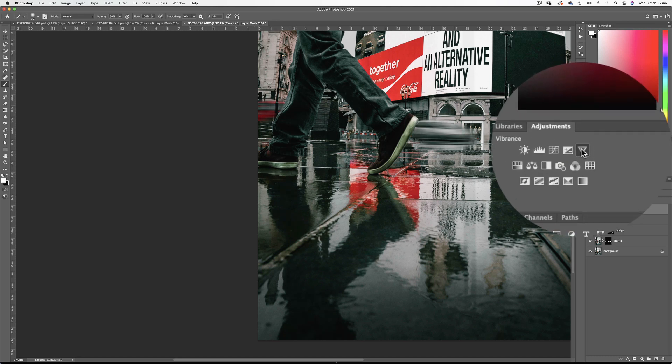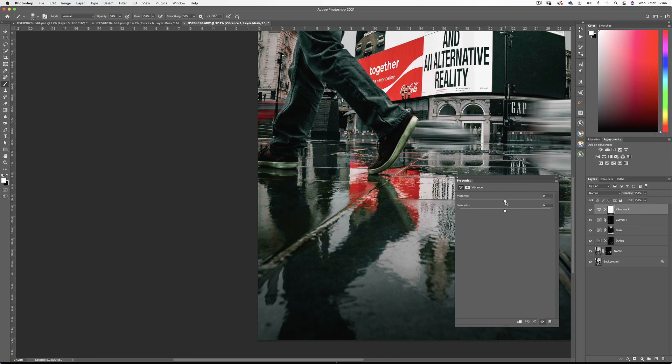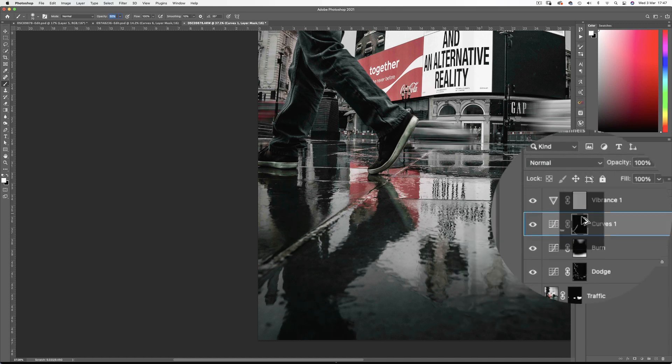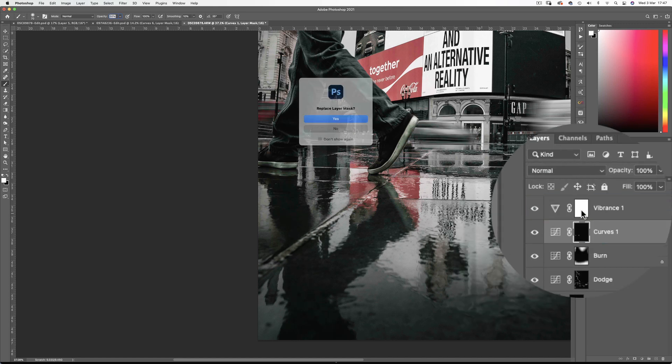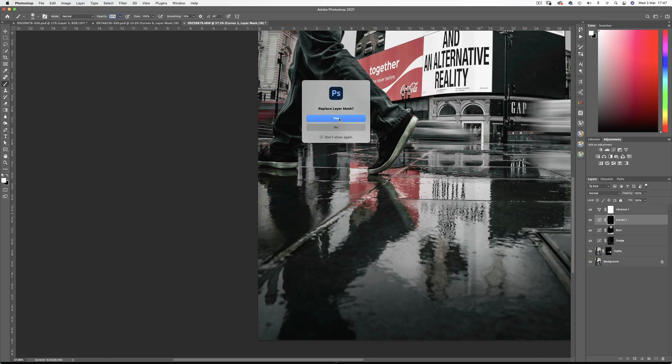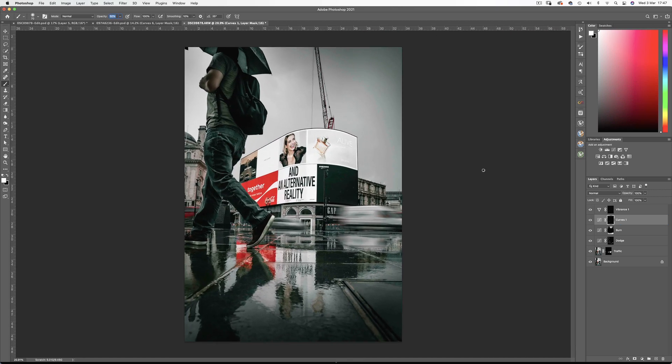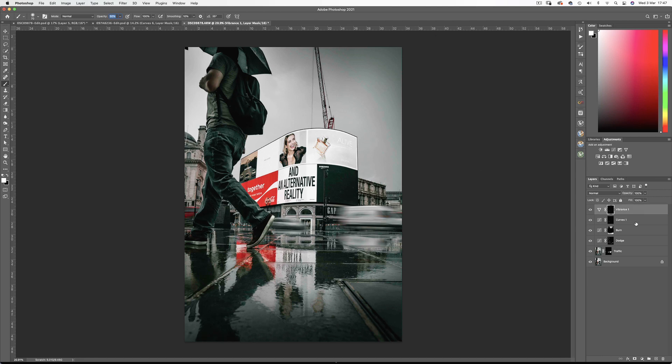So I'm going to make a vibrance adjustment layer, reduce down the saturation and then simply copy the painted mask by holding the Alt key and dragging the mask onto the vibrance layer. Now the desaturation only applies to the shoe area. So let's tidy up the layers for neatness.